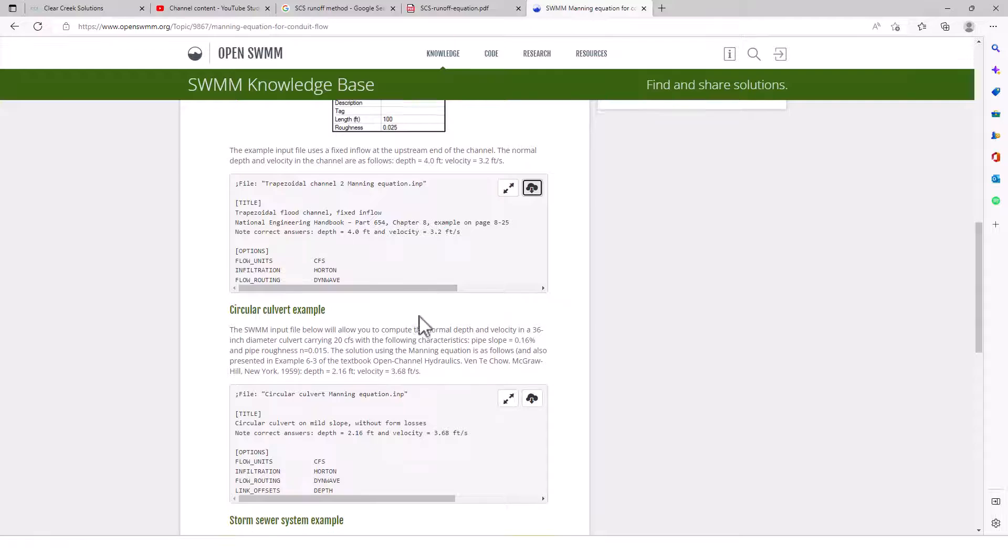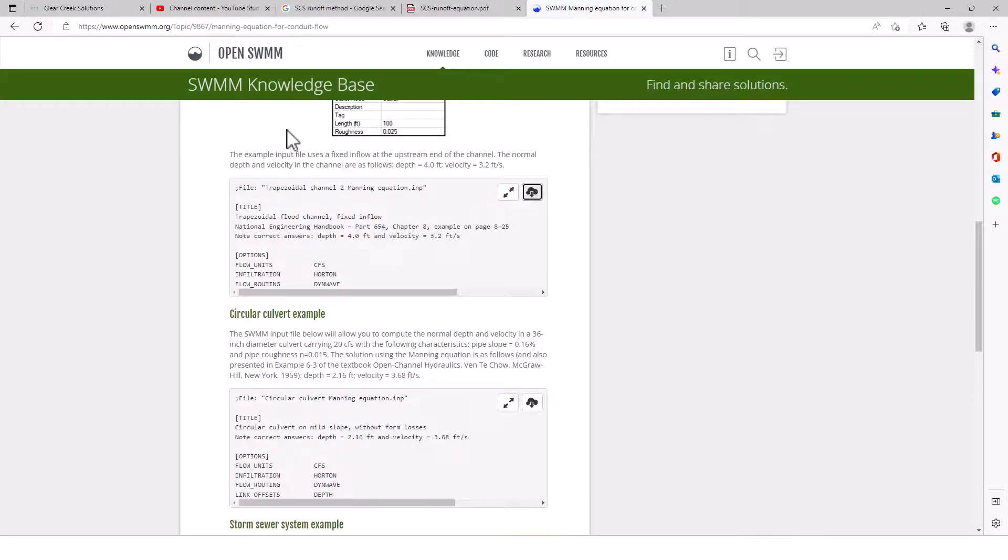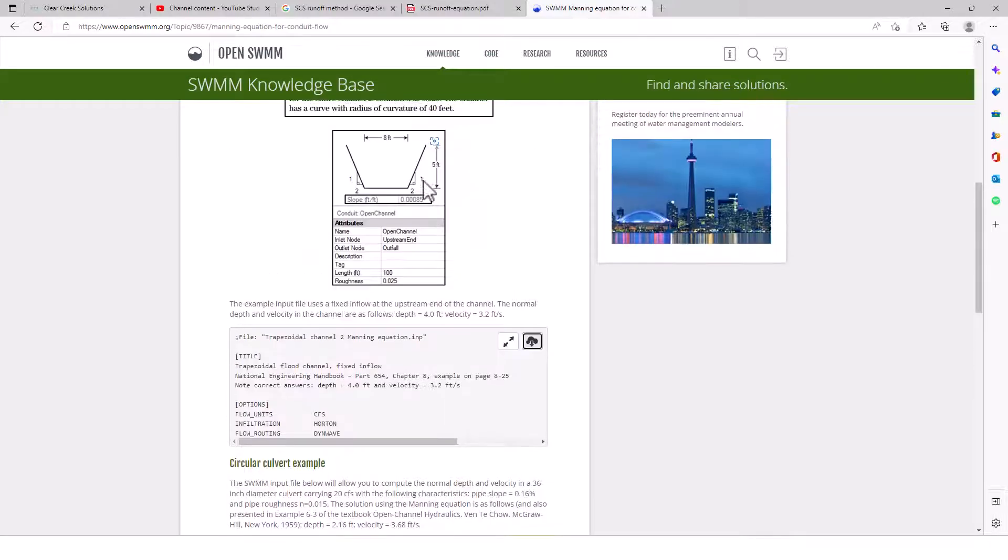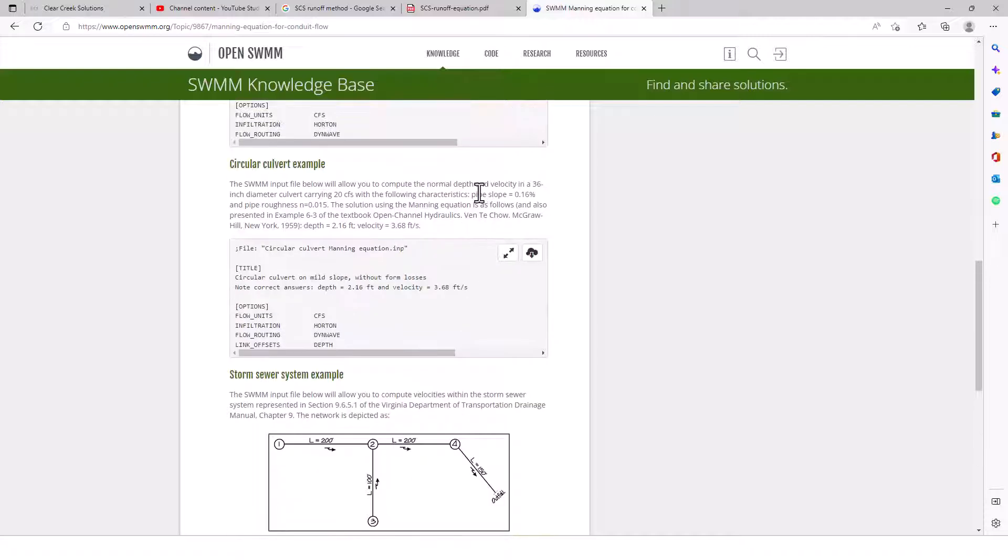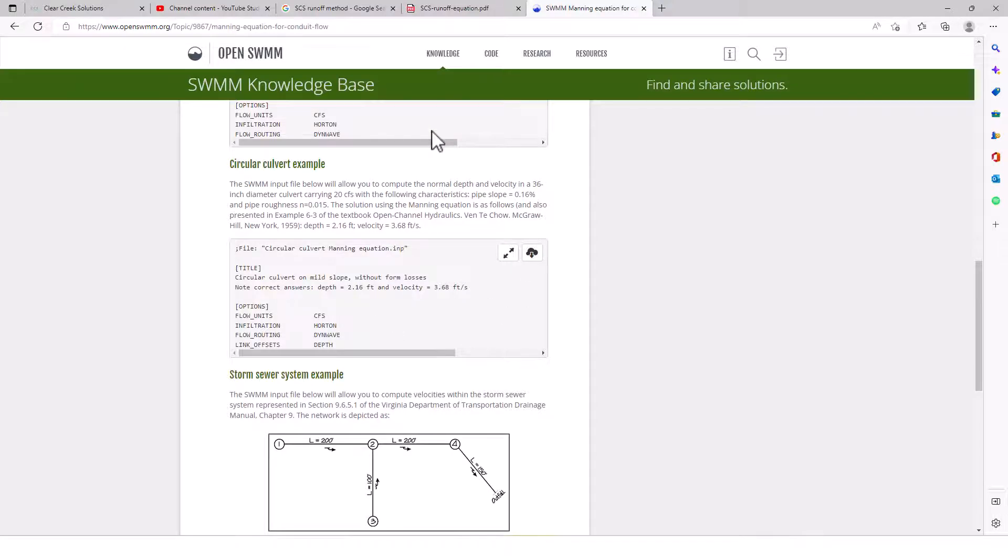If we go back here, so that's an example of this sort of conduit in SWMM. And then we have a circular conduit or circular culvert. The SWMM input file below will allow you to compute the normal depth and velocity in a 36-inch diameter culvert carrying 20 CFS with the following characteristics: we've got a slope of 0.16% and a roughness of 0.015. And the solution using Manning's equation is as follows, as also presented in the textbook. And so we could download that one and we could have that one in EPA SWMM.